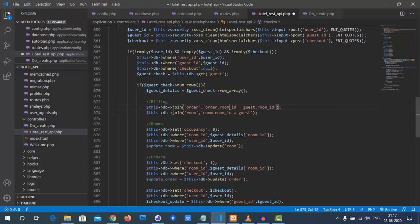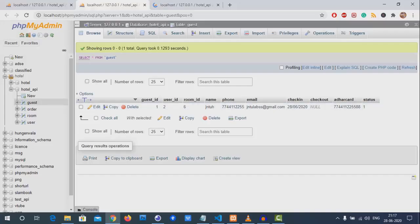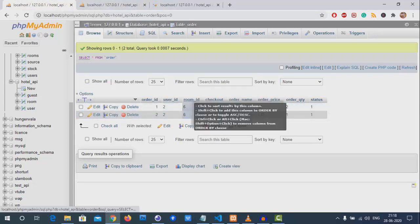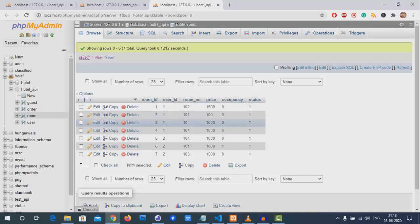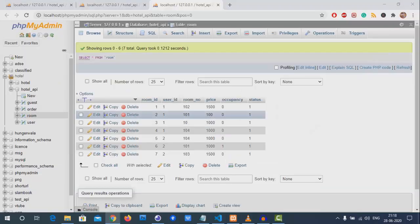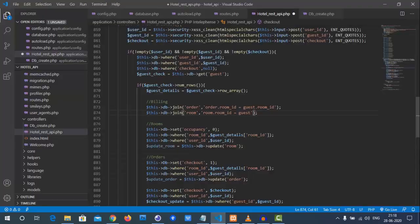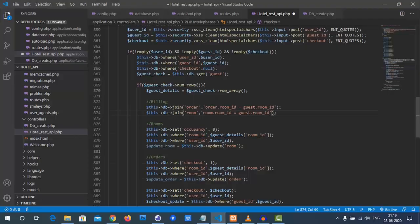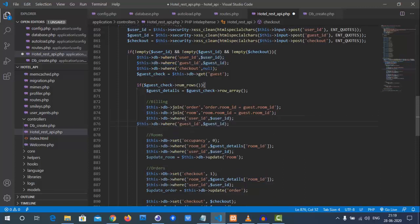We need two joins. The first join links orders to the guest using `order.room_id` equals guest room ID. The second join links room to guest using `room.room_id` equals `guest.room_id`. For example, for a guest with room ID 6, we retrieve how many orders exist — all that information comes through these joins.